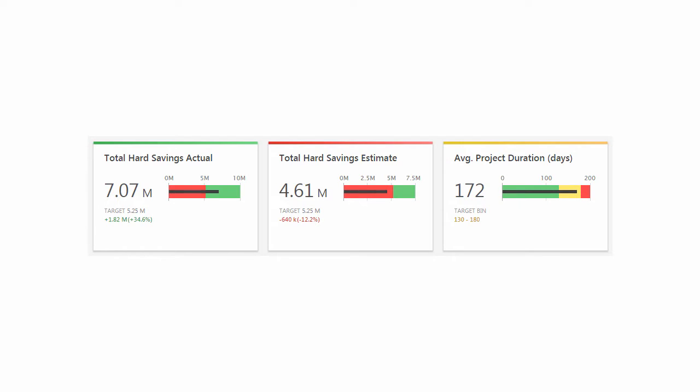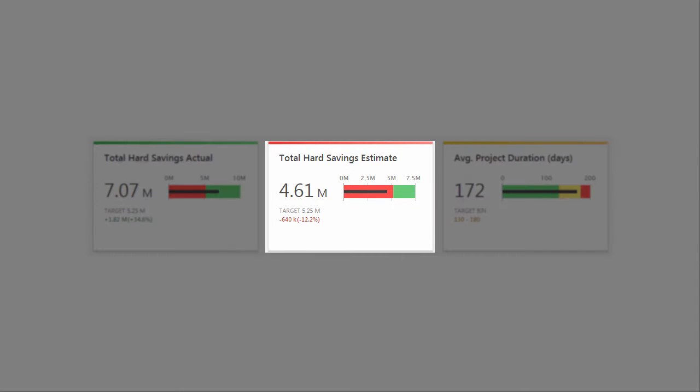Also, highlighted summaries easily stand out in a report, letting you quickly spot areas that may need further attention.